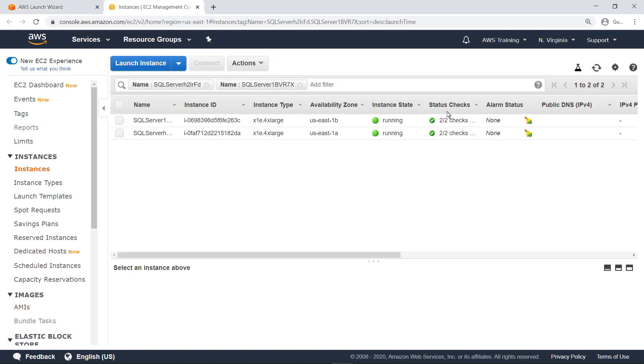Here are two EC2 instances created in the deployment, one for each availability zone, with the instance type defined in the Launch Wizard. These instances are ready to use and access.